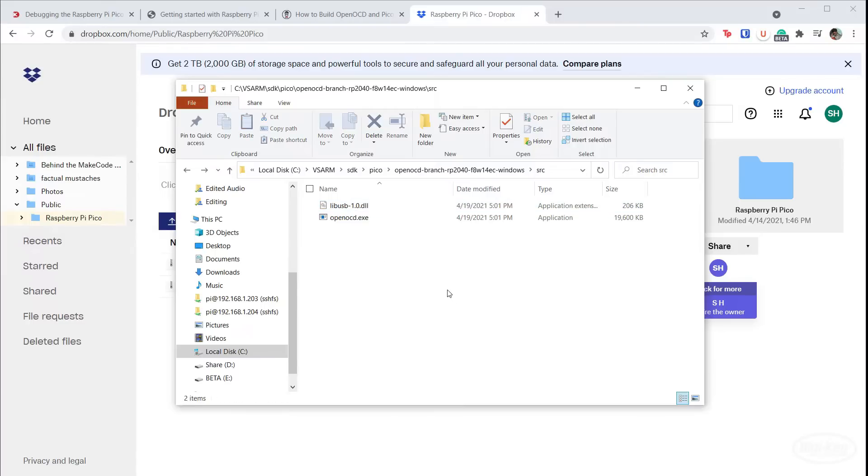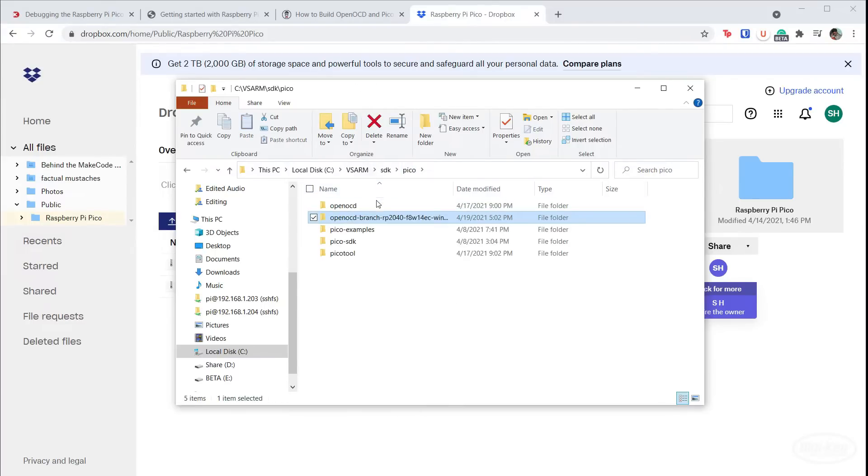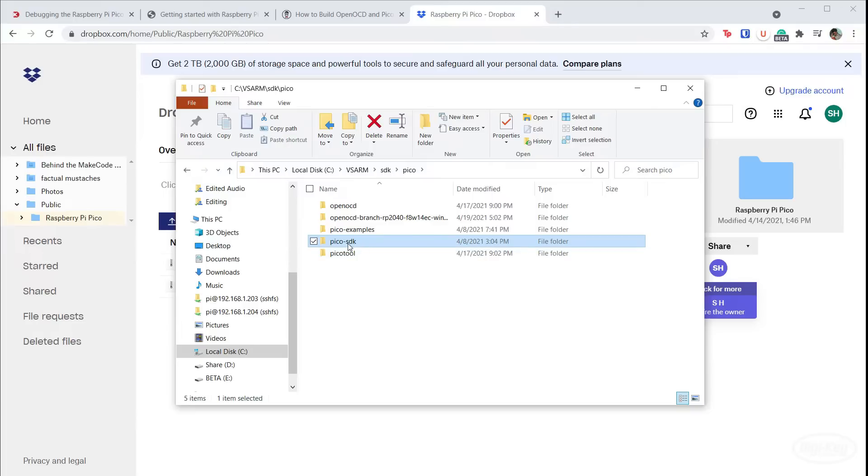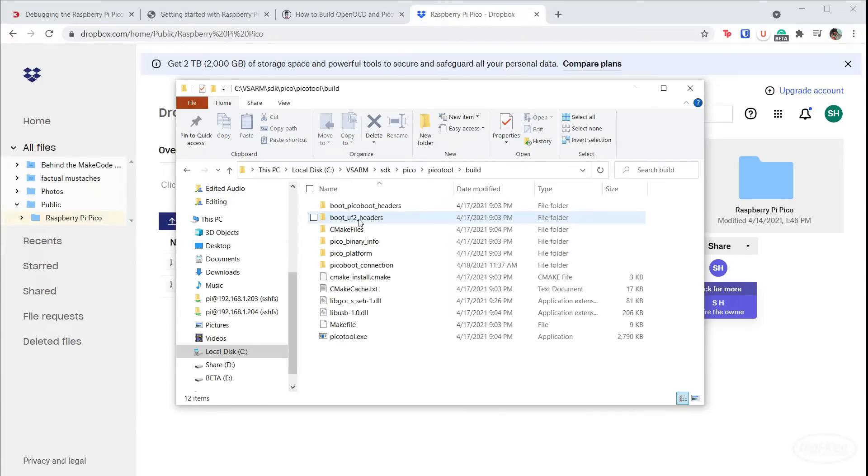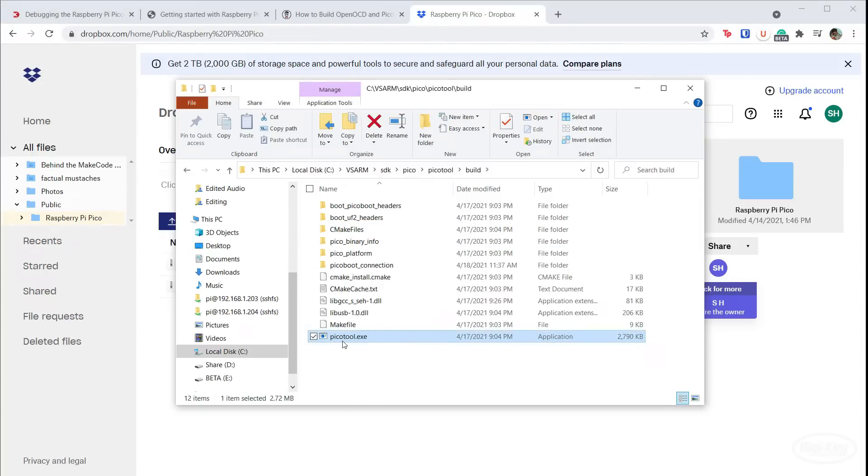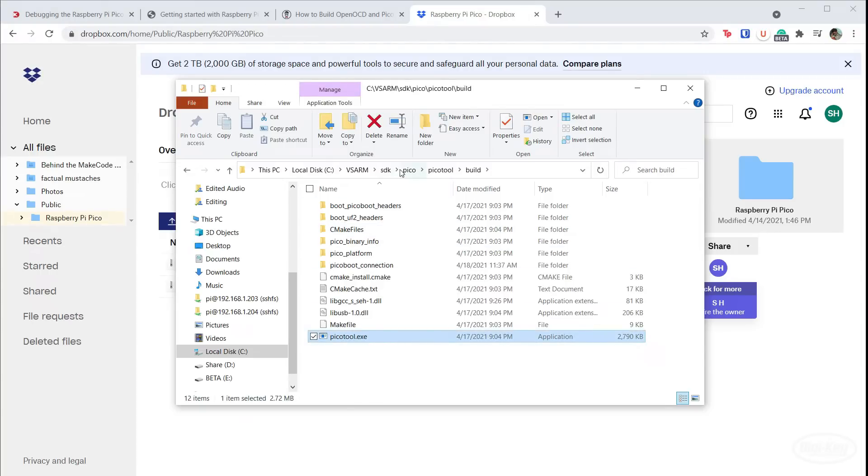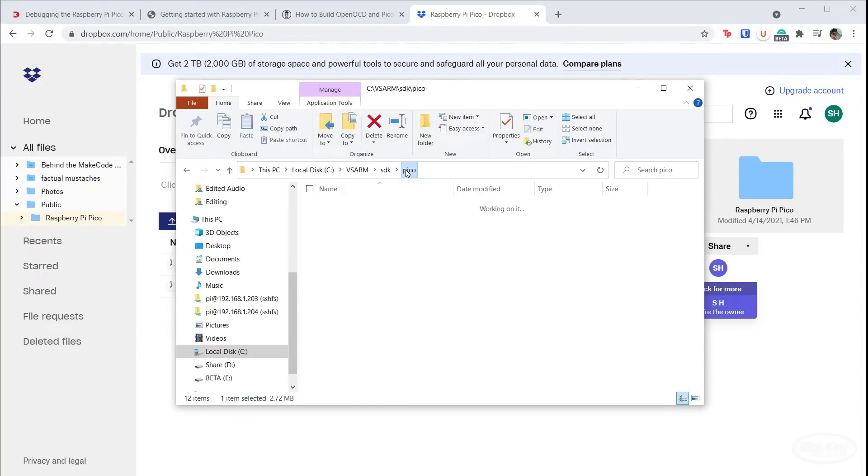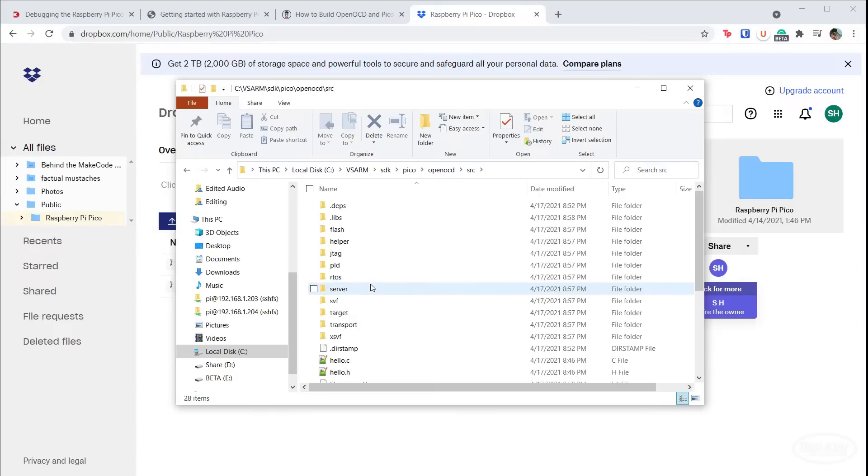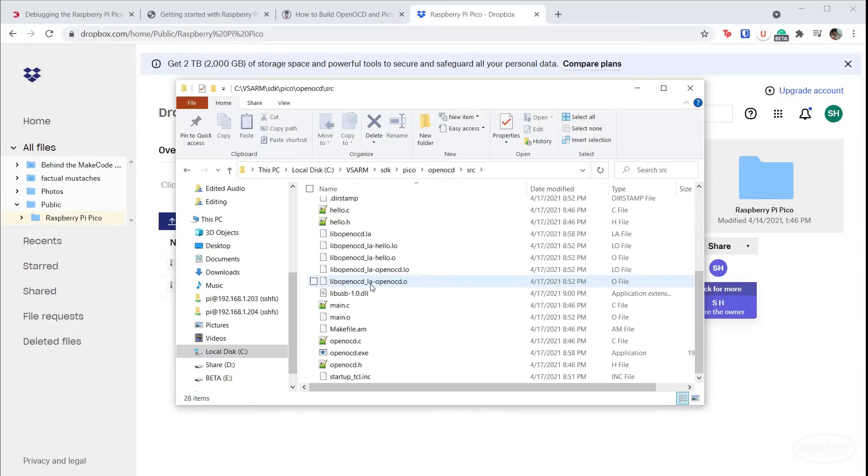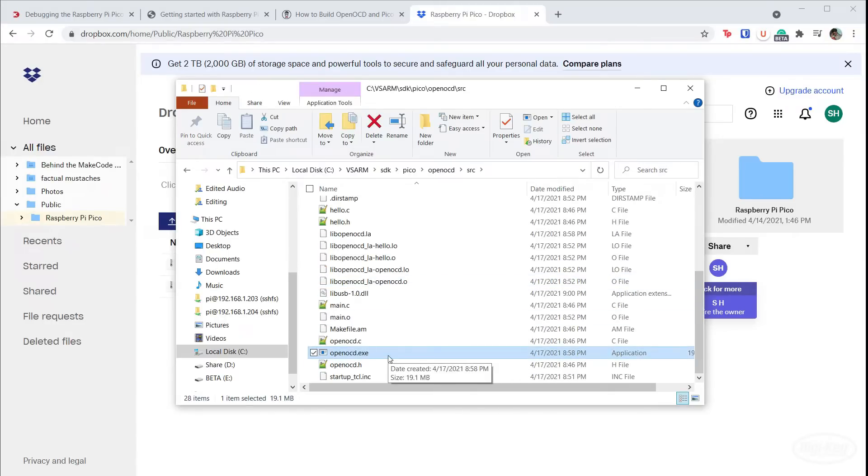I keep both executables in the folders where I built them close to the Pico SDK. You can add Pico tool to your system path so you can call it from any command line if you wish. I do not recommend adding OpenOCD to your path because this is built for the RP 2040. It might conflict with other versions of OpenOCD you might use for debugging other embedded projects. Don't worry. We'll tell VS code where to find this particular executable on a per project basis.